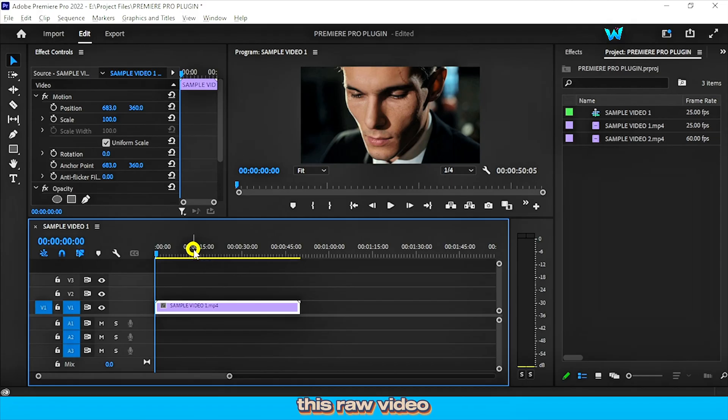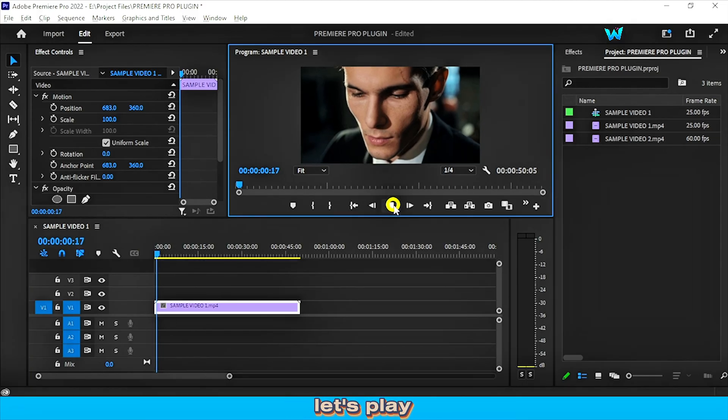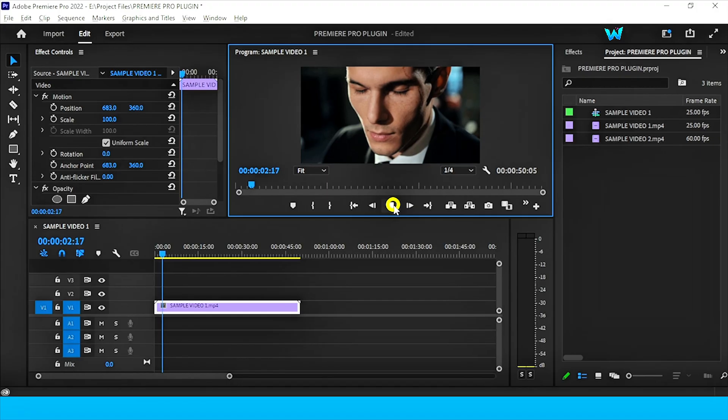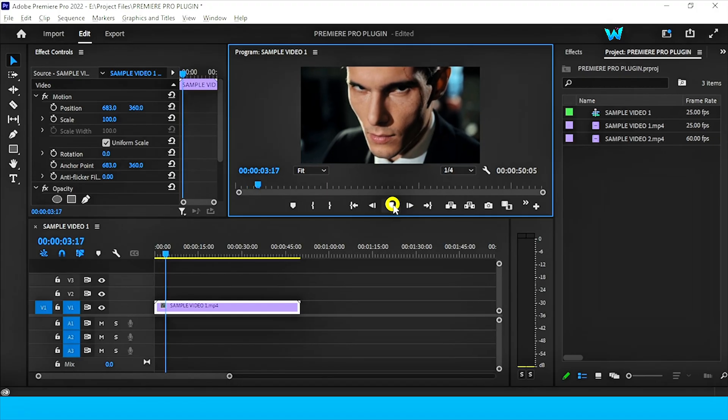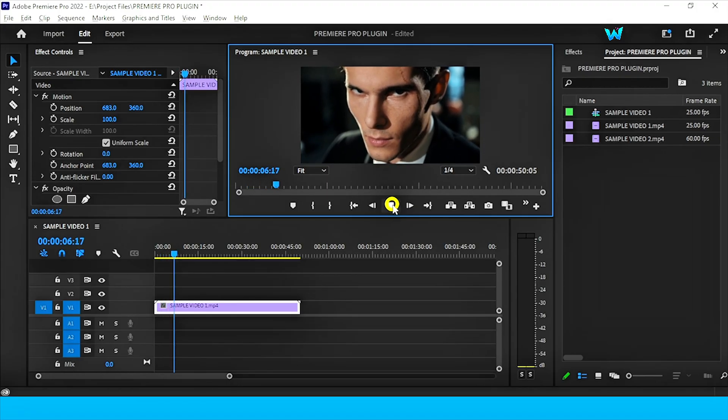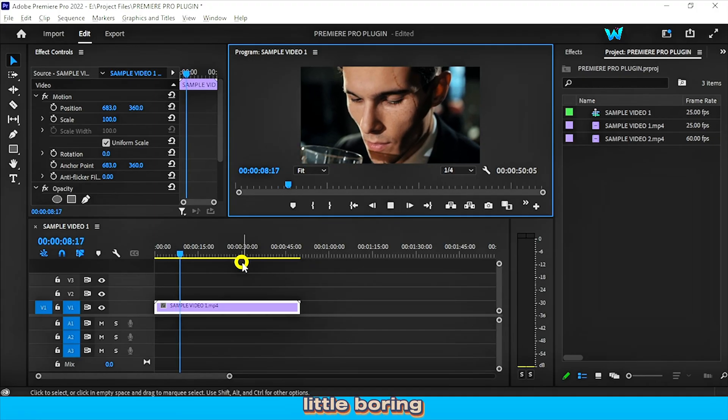So we have this raw video clip on the video timeline. Let's play it. And it's a little boring.